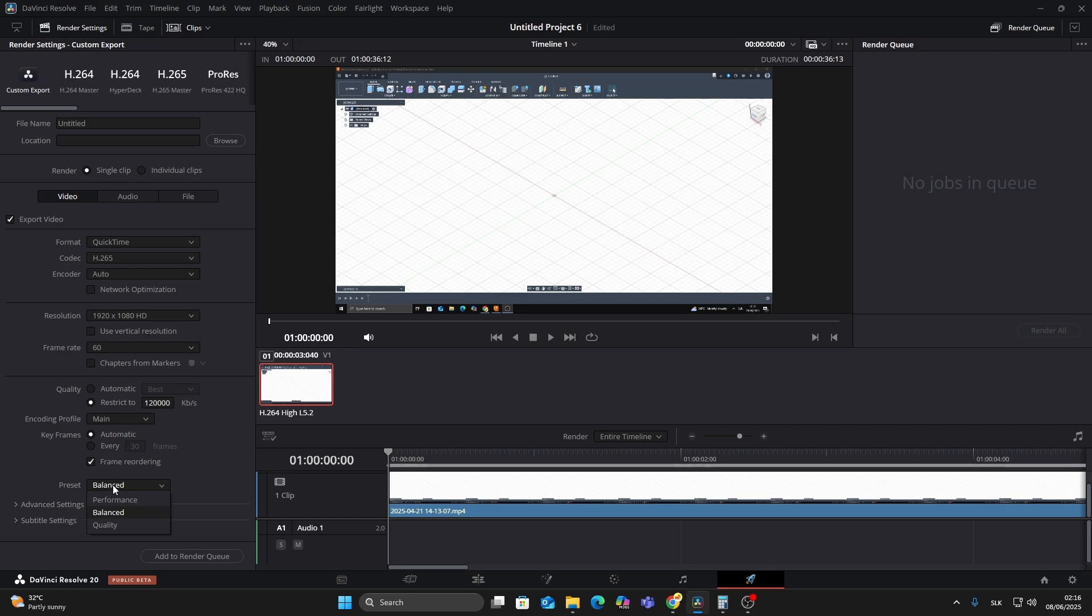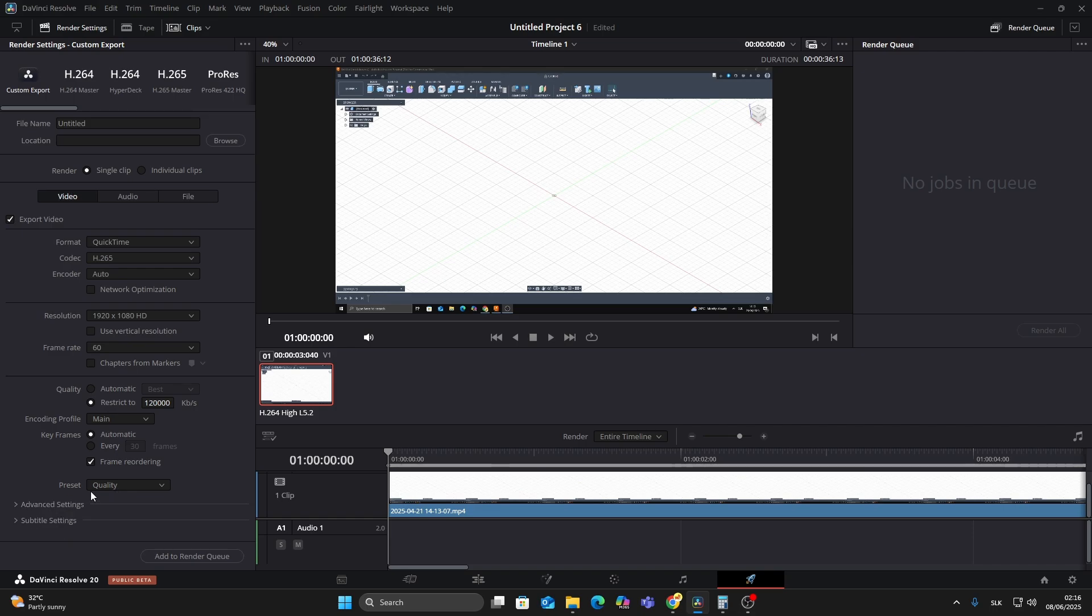Now scroll down to the Preset section. For the best export quality, choose Quality. Quality gives you the best visual results but takes longer to render. Use this if you're focused on high-end output and don't mind waiting. That's it—these are the best export settings for DaVinci Resolve in 2025.